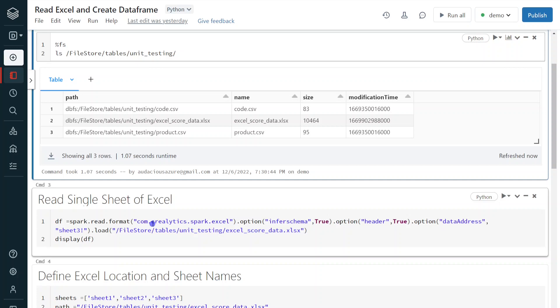For CSV or Parquet, simply we can give CSV or Parquet. It's very simple. But coming to Excel, this is the standard we need to follow. We have to give the format com.crealytics.spark.excel. But we cannot directly use this format. Before using this format, we have to install some library in our cluster.